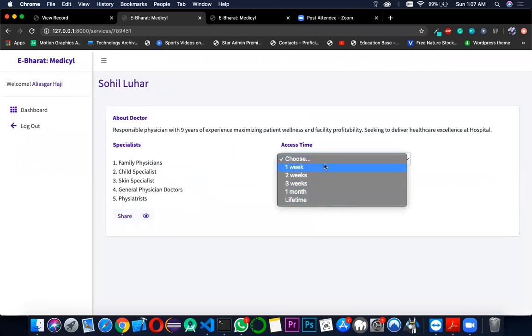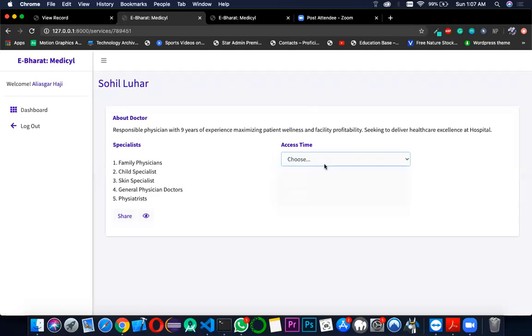Currently for demonstration purposes, we are showing that we are going to control this manually. For now, this access has been left for static purpose. Now share the document with the doctor.